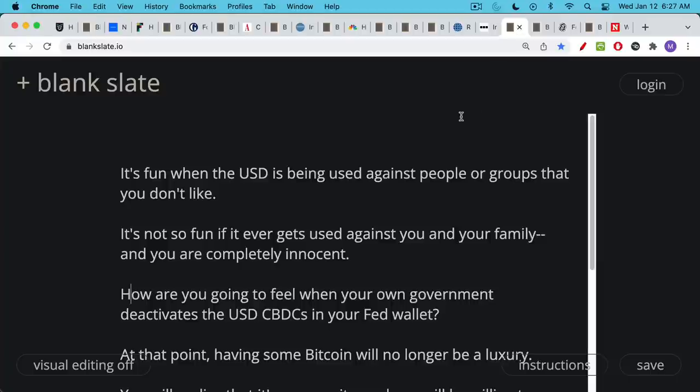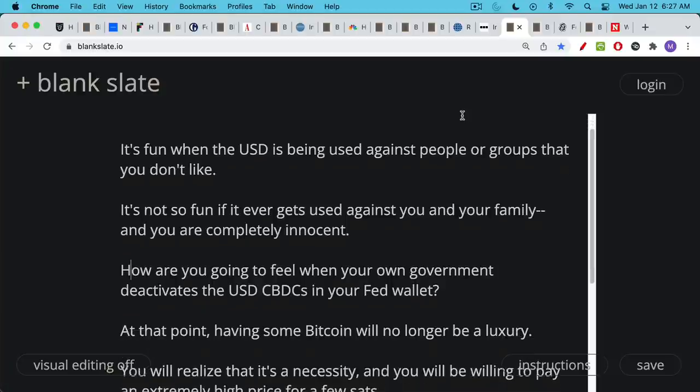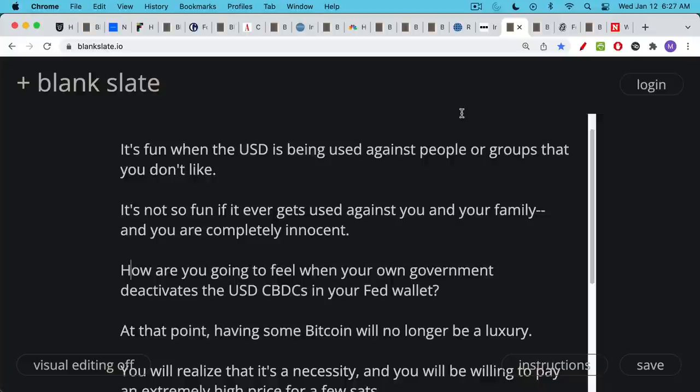In the future, when we have U.S. dollar CBDC—Central Bank Digital Currencies, also called Fed Coin, or as I like to call it, Spy Coin, Surveillance Coin—when you have these in your Fed wallet and you no longer have a bank account, and they get turned off because you're on the wrong political side of things for that season, then you will understand what Bitcoin is and why it's so important to have neutral money.